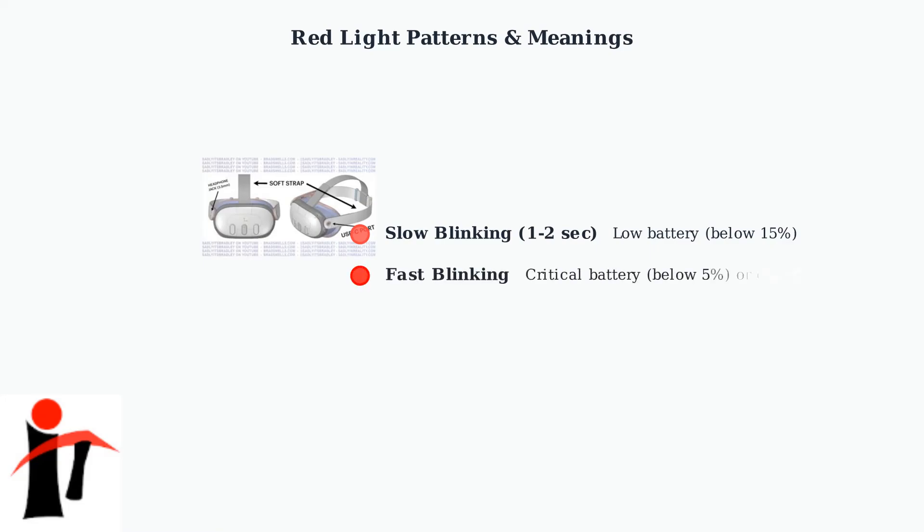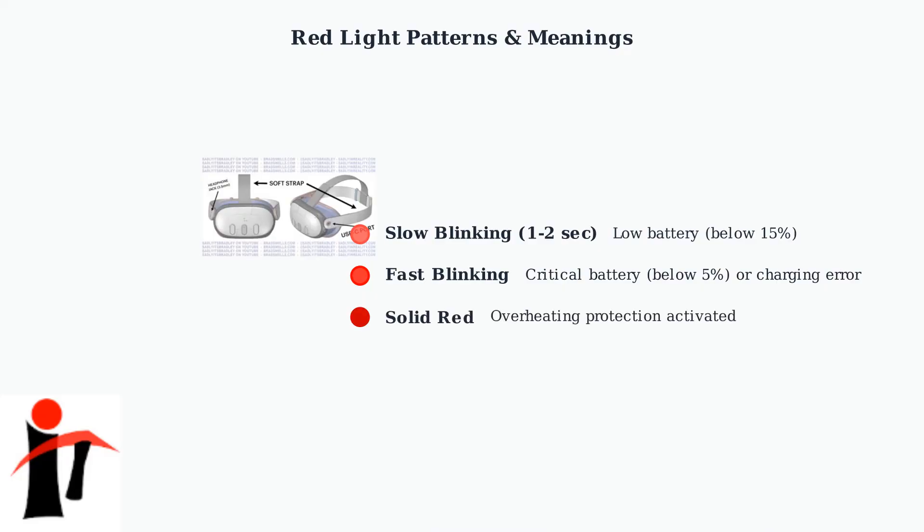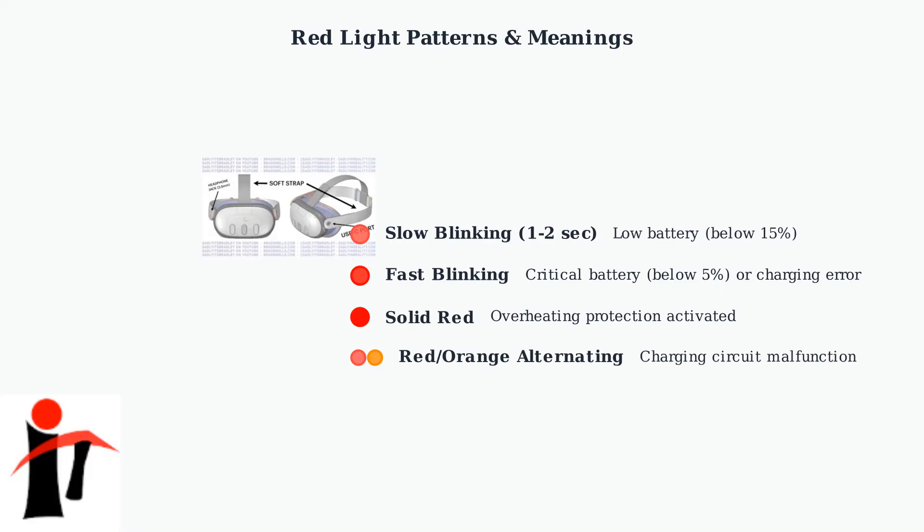Fast blinking indicates a critical battery level below 5%, or there's a charging error preventing proper power delivery. A solid red light means the overheating protection has activated. The device needs to cool down before it can be used safely. Red and orange alternating lights suggest a charging circuit malfunction, which requires more advanced troubleshooting.